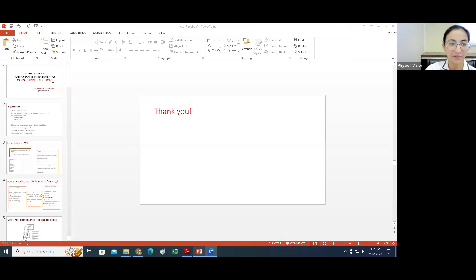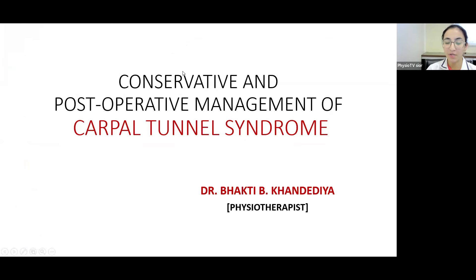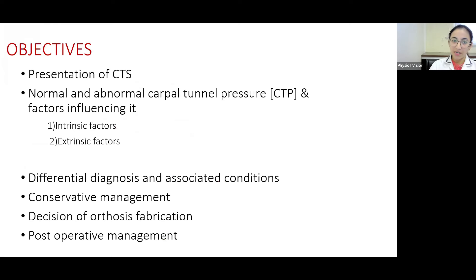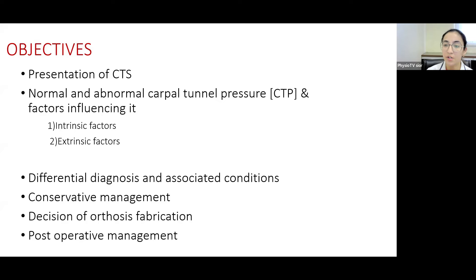I'll be starting with the seminar now. The topic of today is conservative and post-operative management of Carpal Tunnel Syndrome. During this topic, I'll be talking about presentations of Carpal Tunnel Syndrome, normal and abnormal carpal tunnel pressures, intrinsic and extrinsic factors that influence it, differential diagnosis and associated conditions, conservative management, dosage, recent advances, orthotic fabrication decisions, and post-operative management.